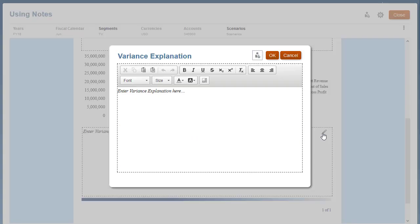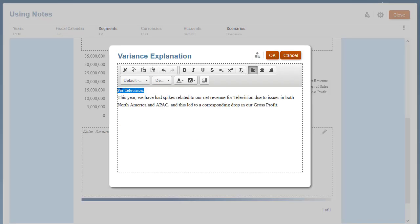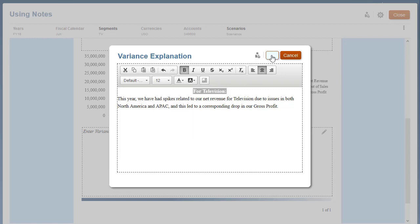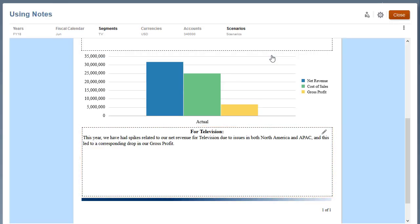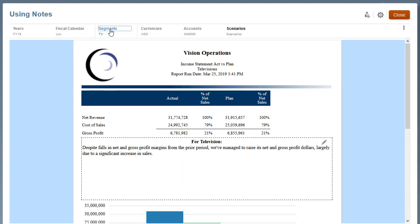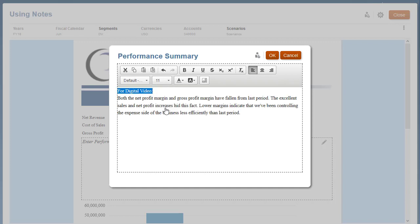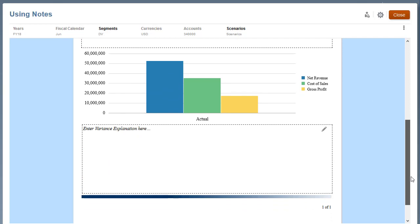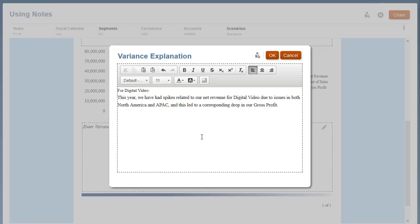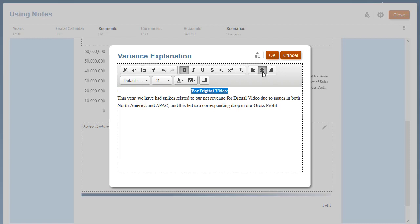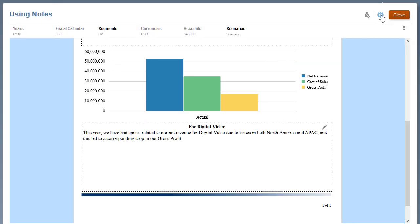Repeat the process for the second note. Repeat the process for a different product. Preview the report in PDF.